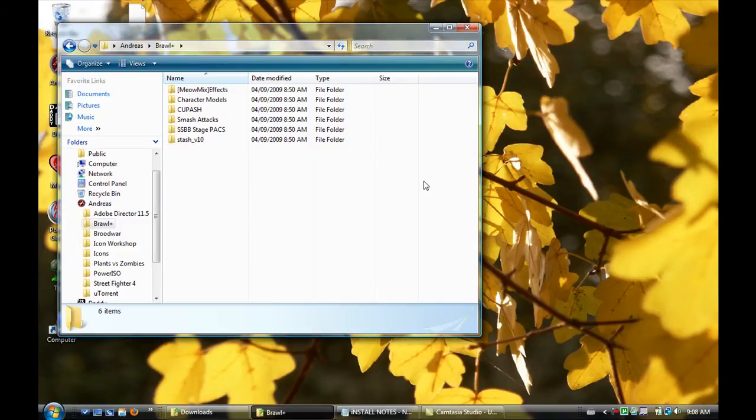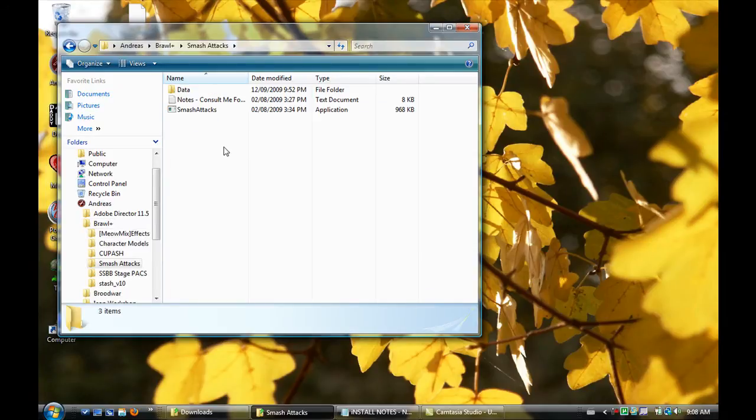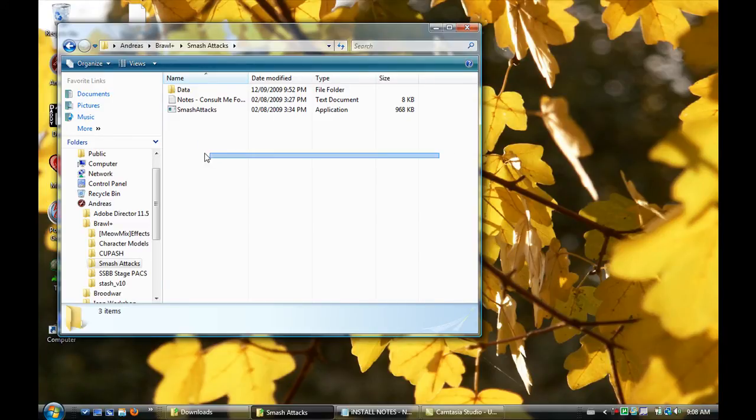Okay, so hello. We're going to be learning how to do a tutorial for Smash Attacks. I noticed that there wasn't a lot of tutorials for it, so I'm going to make a few over the next few days.